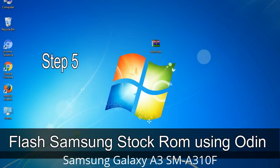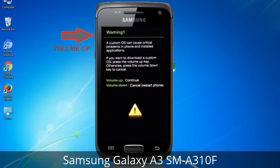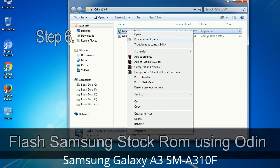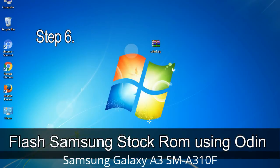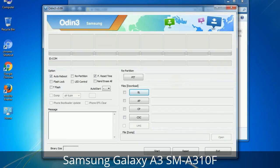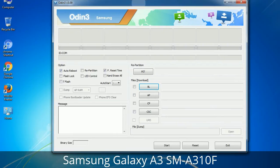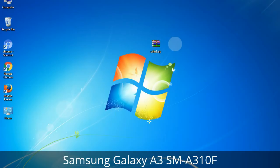Step 5: In download mode you will see a warning yellow triangle sign. Press the Volume Up key to confirm entering download mode. Step 6: Download and extract Odin on your computer. Step 7: Open Odin 3 and run it as administrator, then connect your phone to the computer.